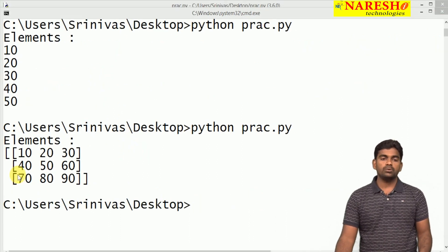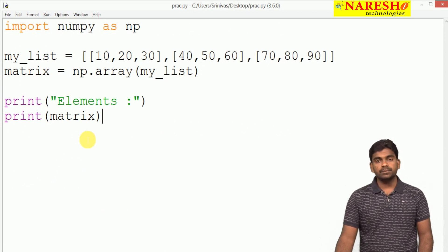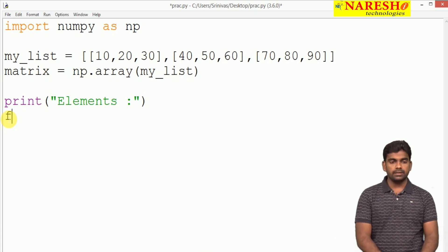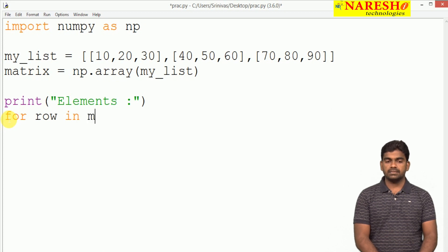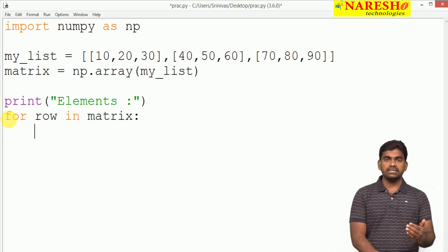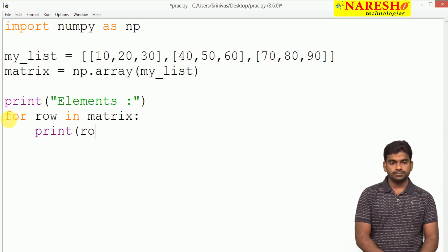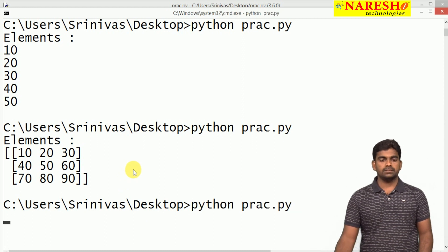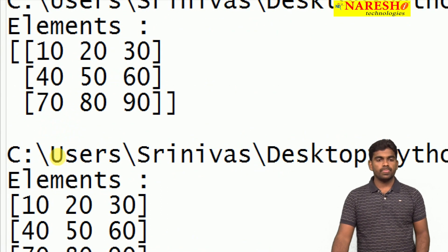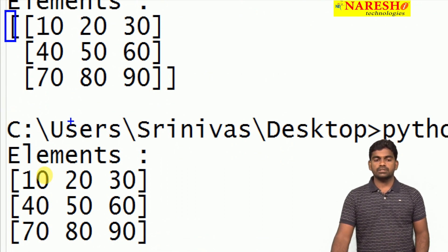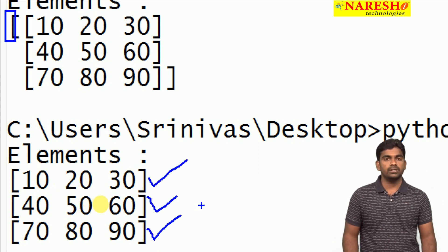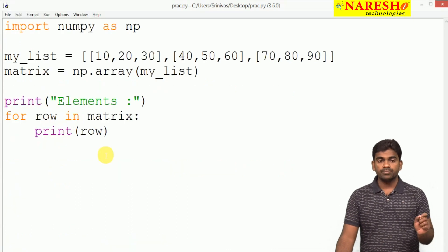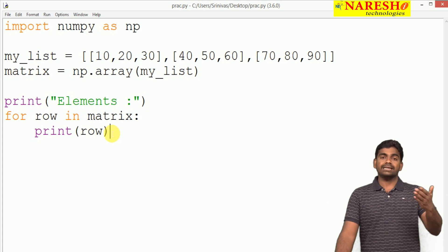If we want to access element by element, we use a for loop over the matrix to collect each row — first row, second row, third row — and print it. It will collect the first row (first, second, and third elements) and print that row. When executed, it removes the list brackets and shows each row separately. To process element by element within each row, we need a nested loop — one more for loop inside to collect each element in the row.